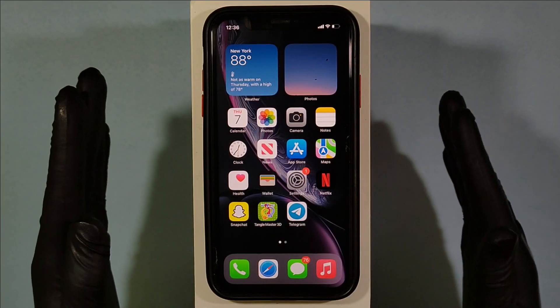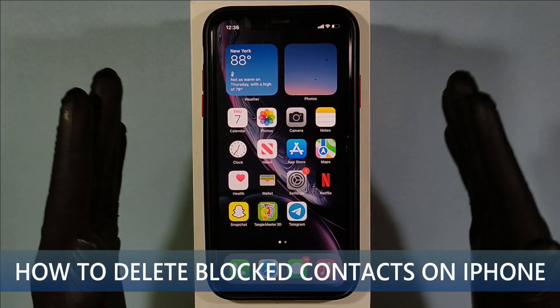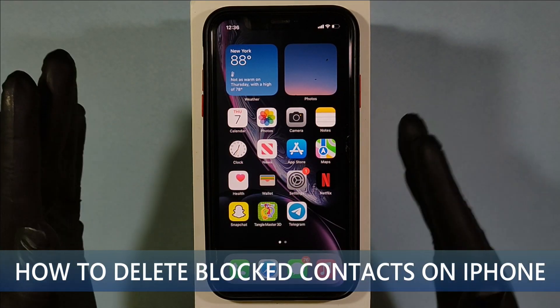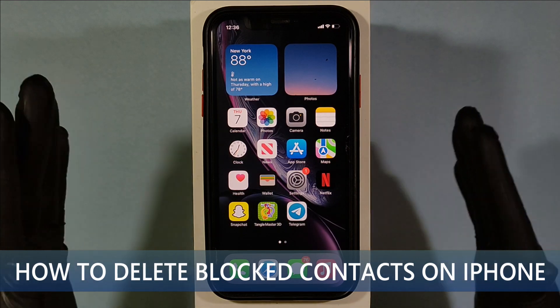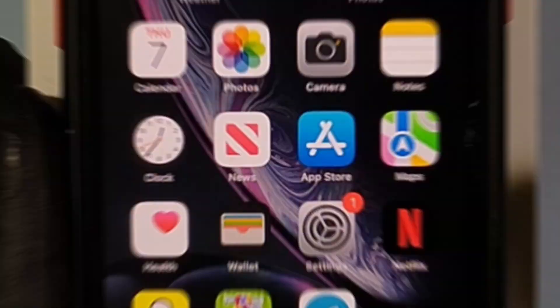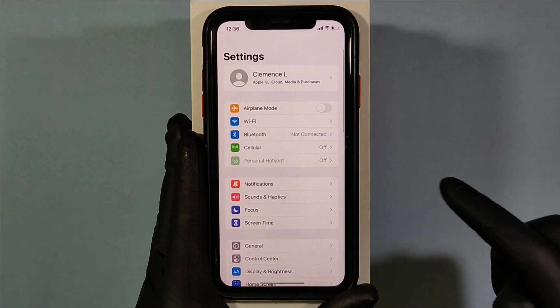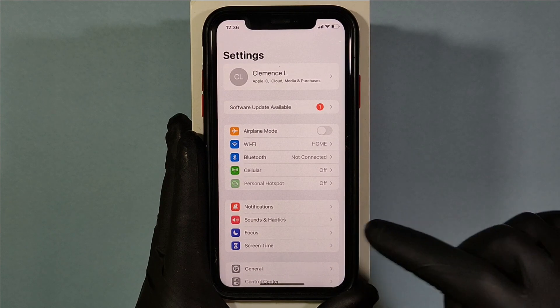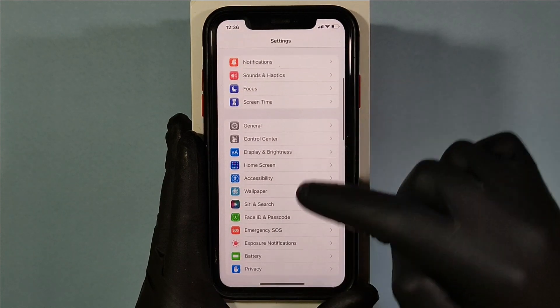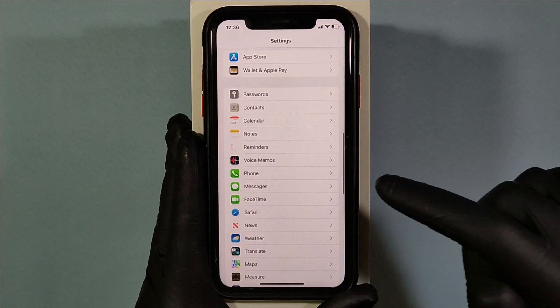This quick video is about how to permanently delete your blocked contacts on iPhone in 2022. First, open Settings and scroll down and open the Phone app.